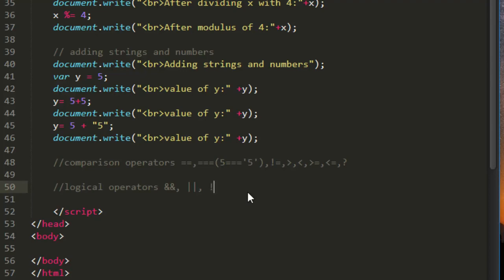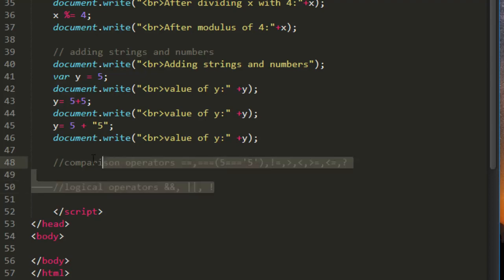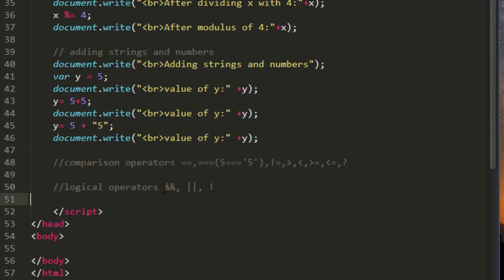So that's it friends, we will see all of its applications in the if statement lecture. That time we will understand what are the uses of these symbols. This is used for complex conditions, I am telling you in advance.